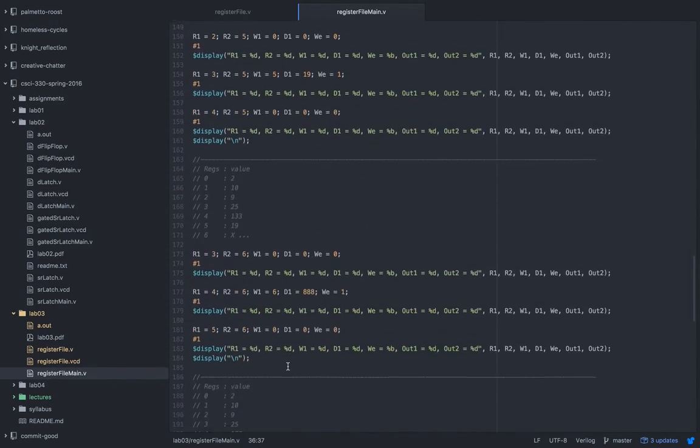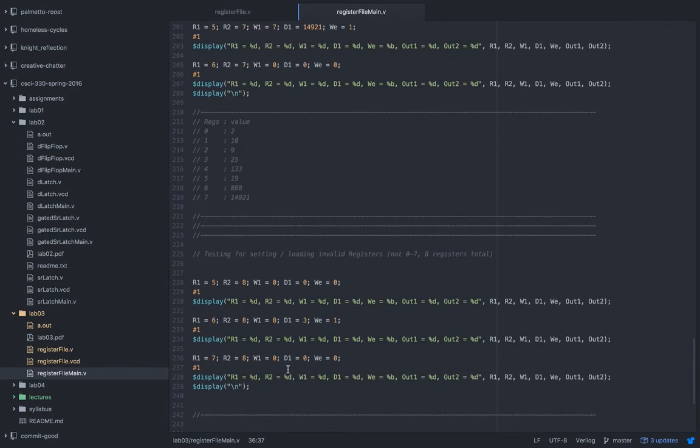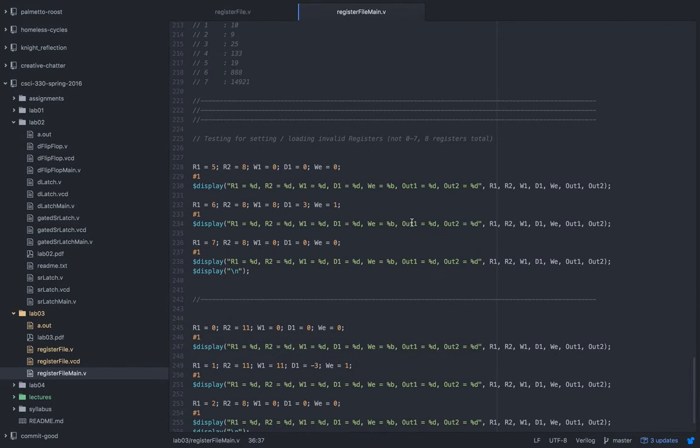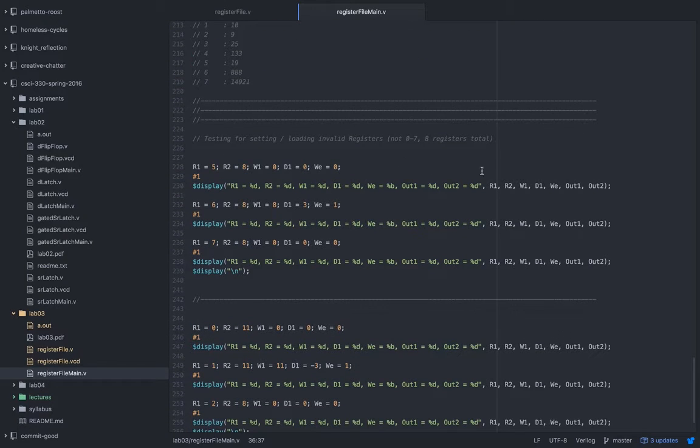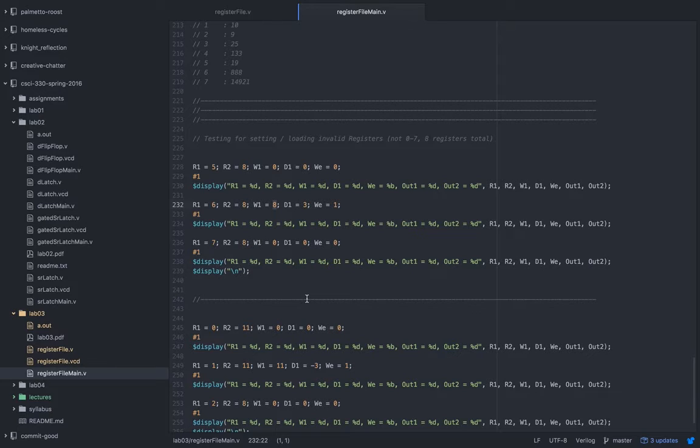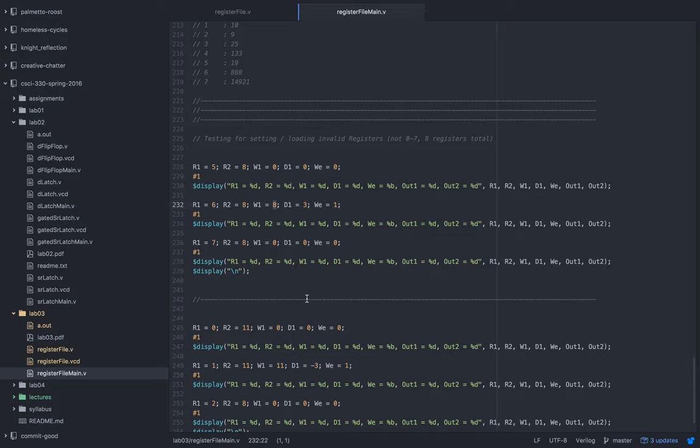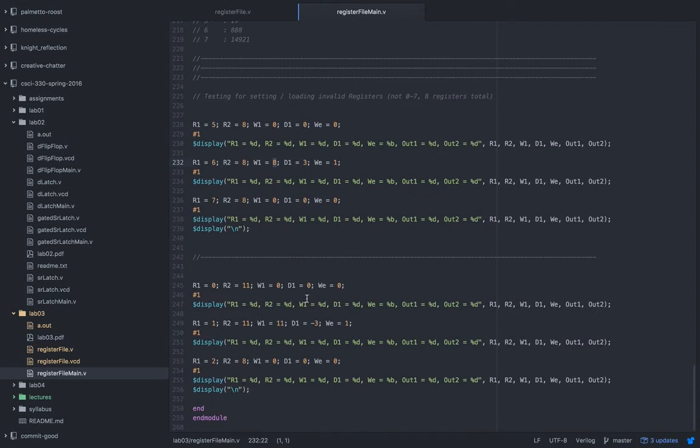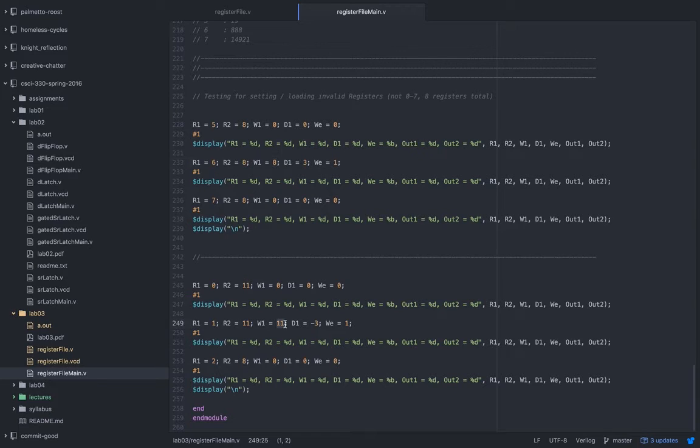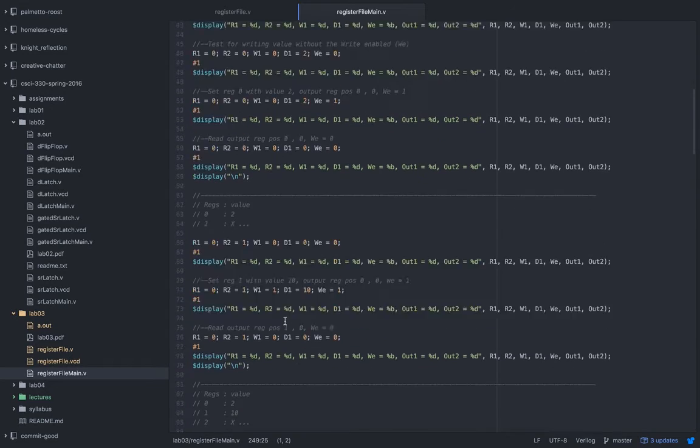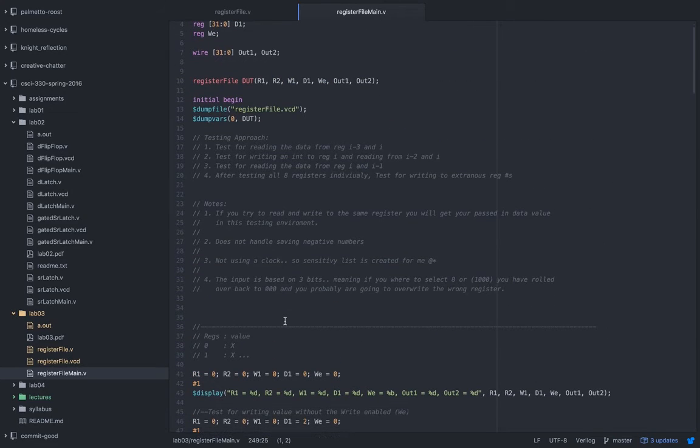And then past that, I even test register values, let's see which ones I test—test register values eight, so one past it. And since we're only using three bits, eight in binary is going to flip you all the back around to a zero, so you're going to be messing with the zero register, which I put in my notes. And I test 11, which rolls you back around as well.